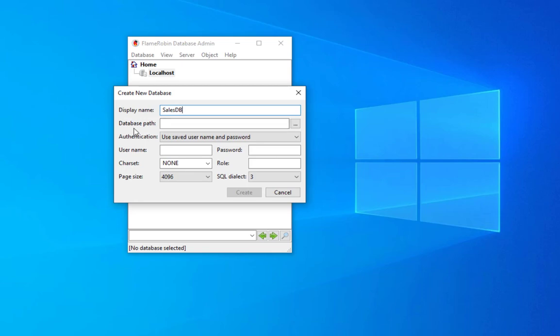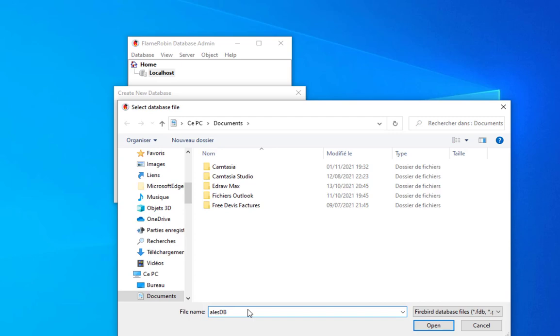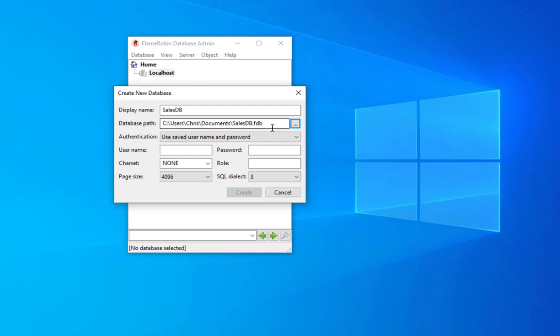Here is the folder for the database path. We can install it wherever you want. Let's choose to install it in the Documents folder and let's name it sales_db to be consistent with the display name. Let's open it.